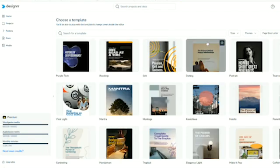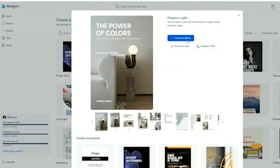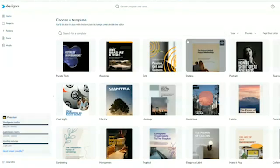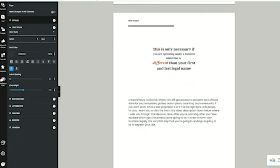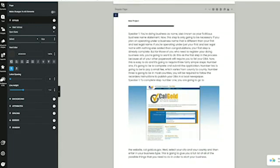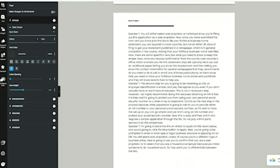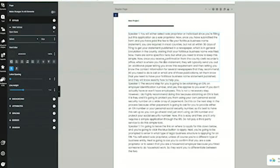Next, you're going to select the template that you would like for the layout of your ebook. Make all the changes that you need in order to have this make sense as an ebook. You might need to change the language or the type of words that you may have used in that video to make it adaptable to an ebook presentation.